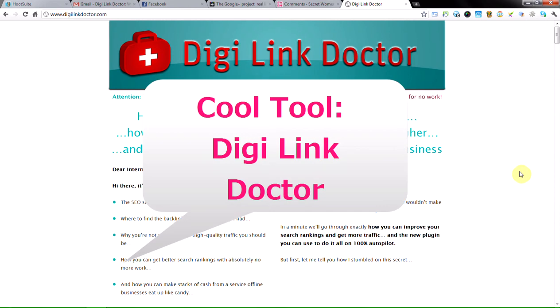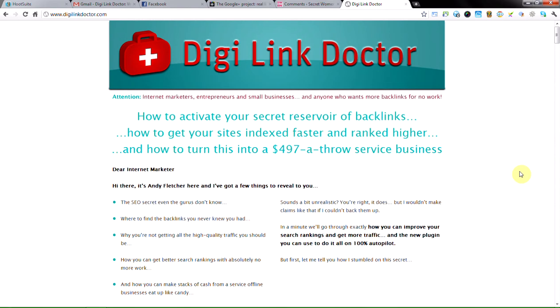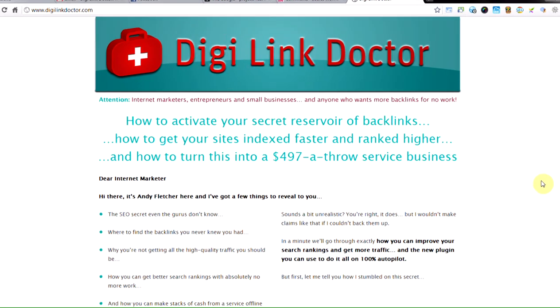This week's cool tool is a plugin. It's actually one of two plugins that I have been testing from this particular company and both of them are very cool tools. I shall be showing you the other one in a future video. This one is called DigiLink Doctor.